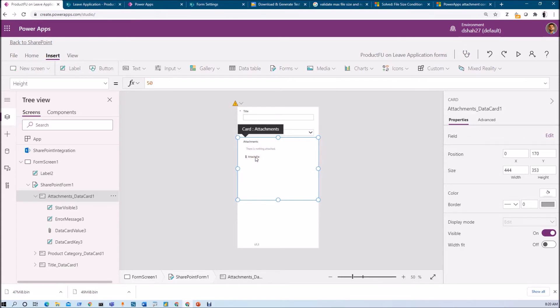Second, how can you limit the maximum number of files you can upload - like 5 files, 10 files, or 15 files? Let me show you.